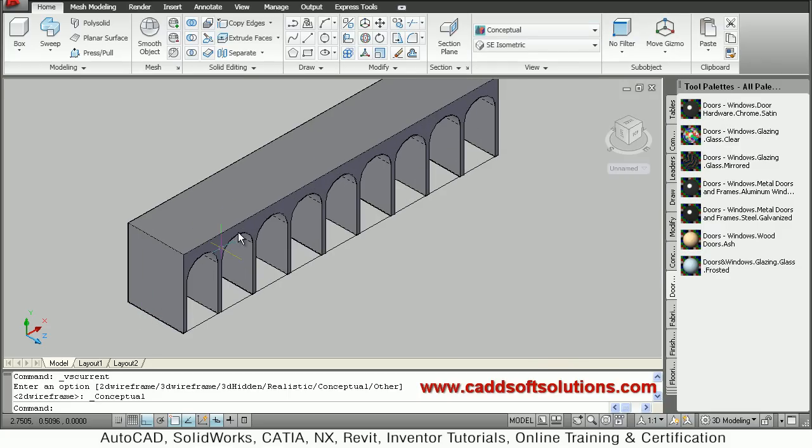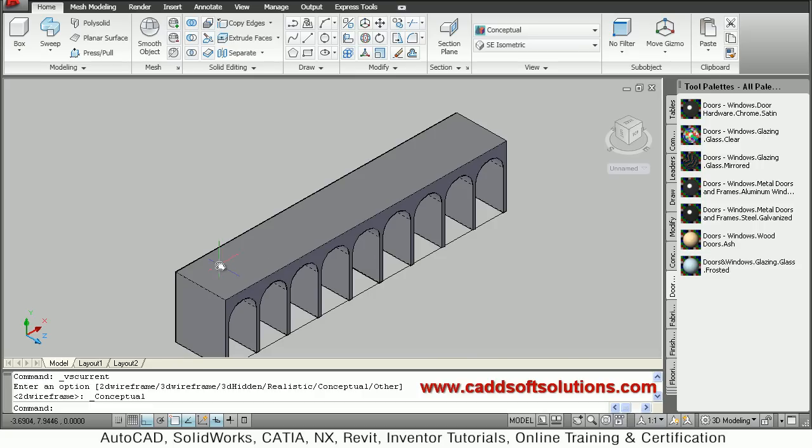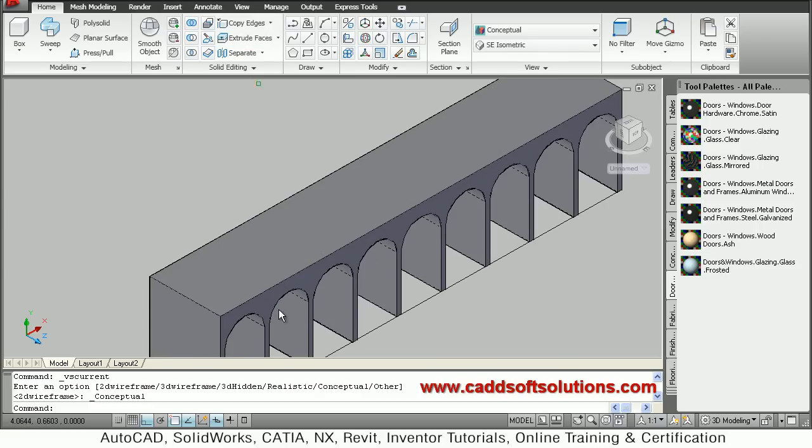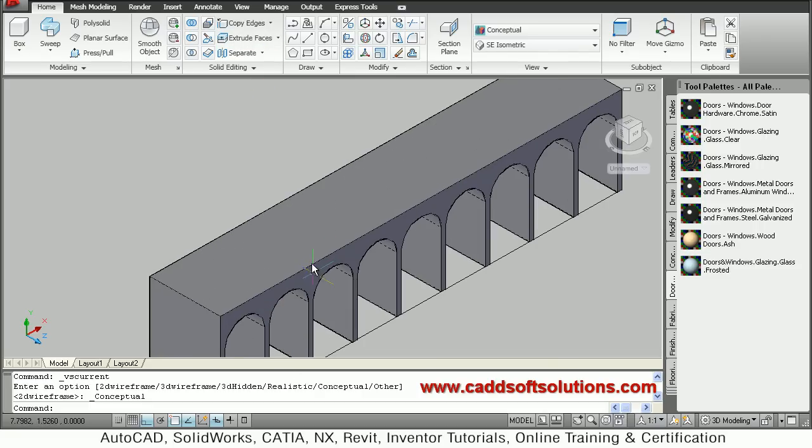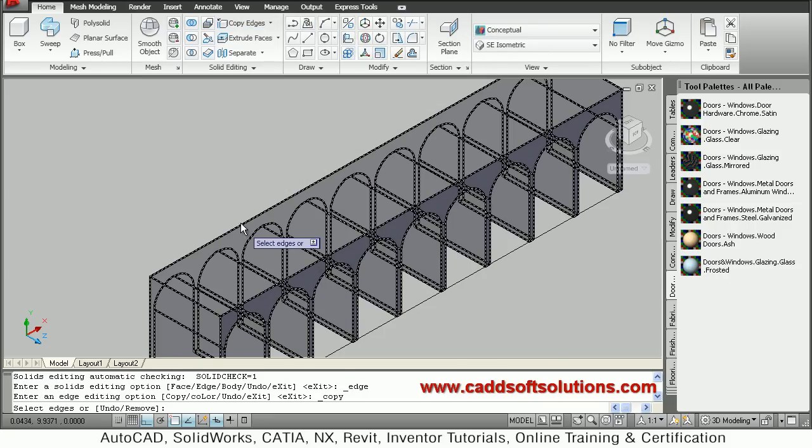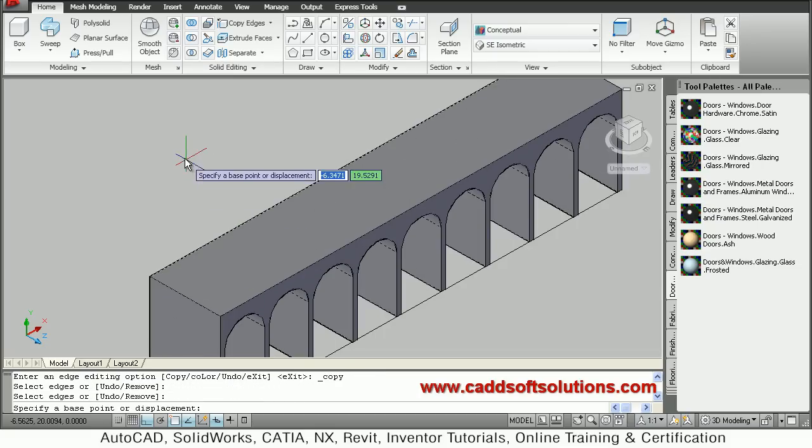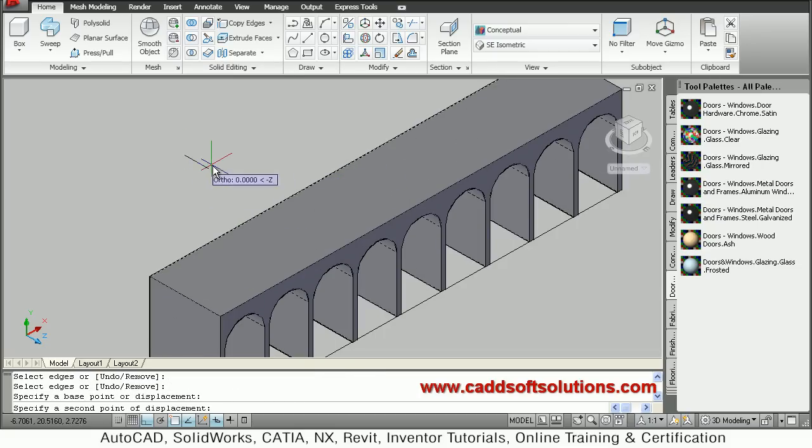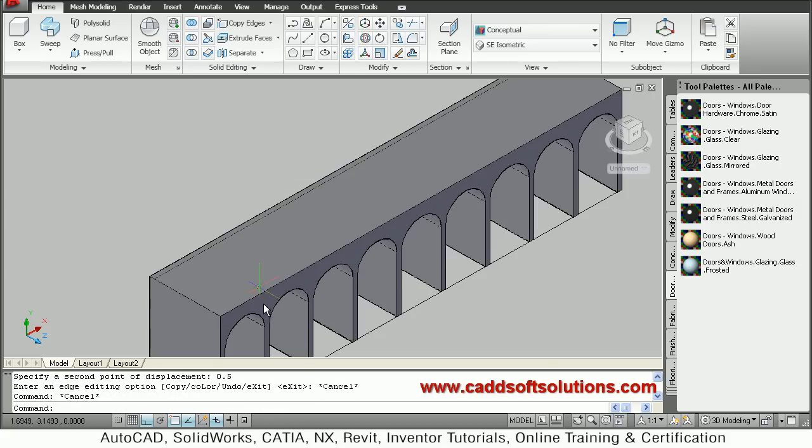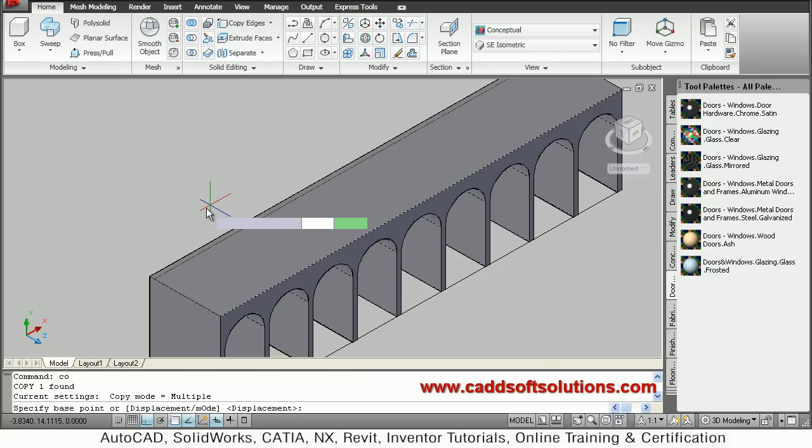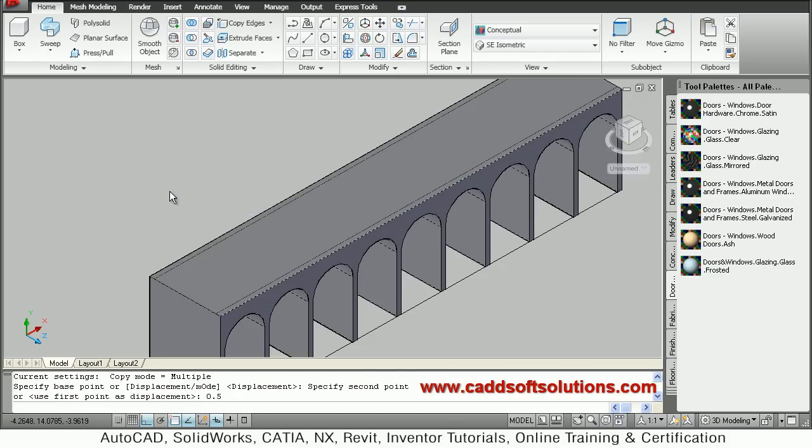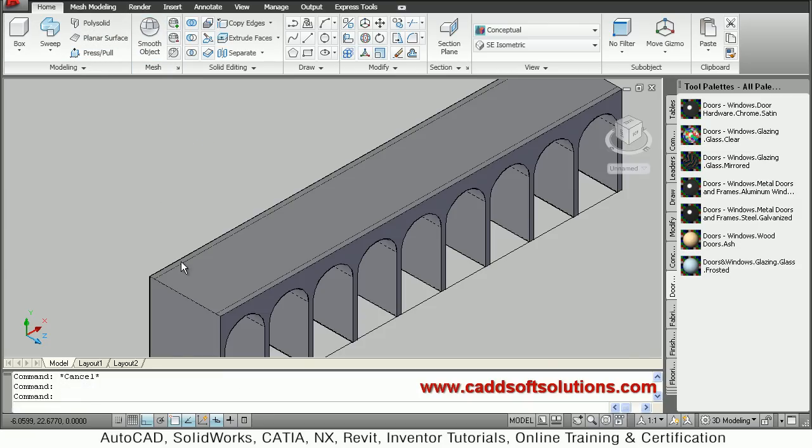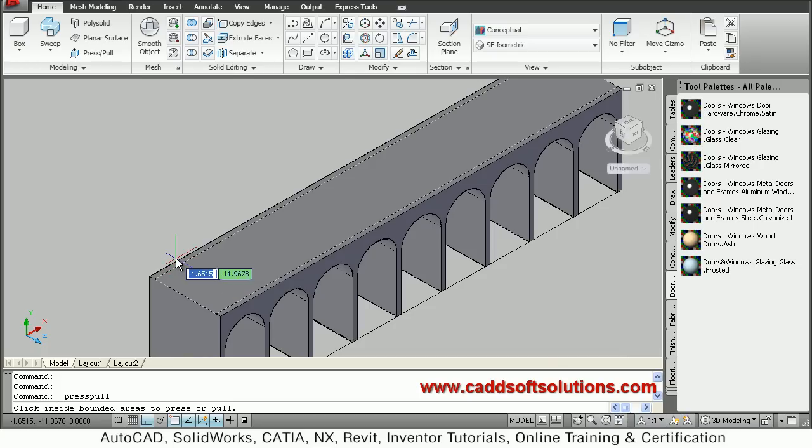So in this way this arch is ready. Then I want protection walls on the sides. So I will just use copy edges, select the edge, enter base point direction. So I want protection of 0.5 thickness. Same way I want this on this side also. So I will just copy this line, base point direction, 0.5 thickness.